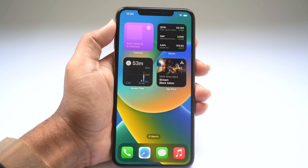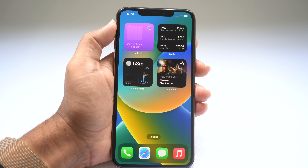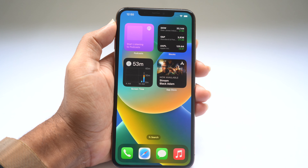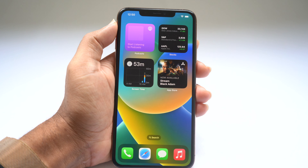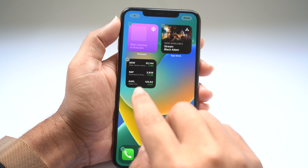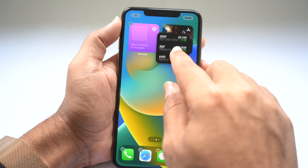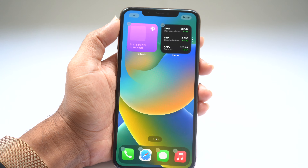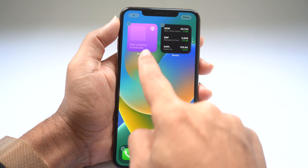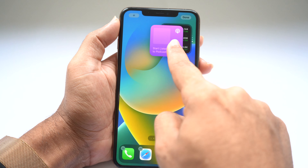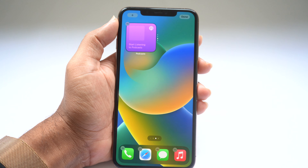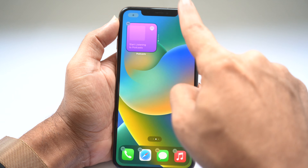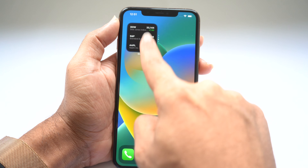If you have multiple widgets on your home screen, you can enable widget stacks. Just drag the widgets on top of each other and they'll combine into a single widget stack.